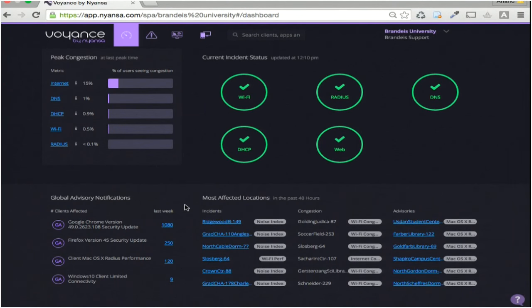Down on the bottom left is what we call global advisory notifications. For example, this 'client Mac OS X radius performance' item refers to Apple putting out an advisory saying Mac OS X devices have a problem with certain radius certificates — they keep getting prompted over and over for their username and password even after passing radius. We look on the wire to see if Mac OS X devices in your environment are passing radius but taking 40 seconds to do so every time, and if it's relevant, we show it here.